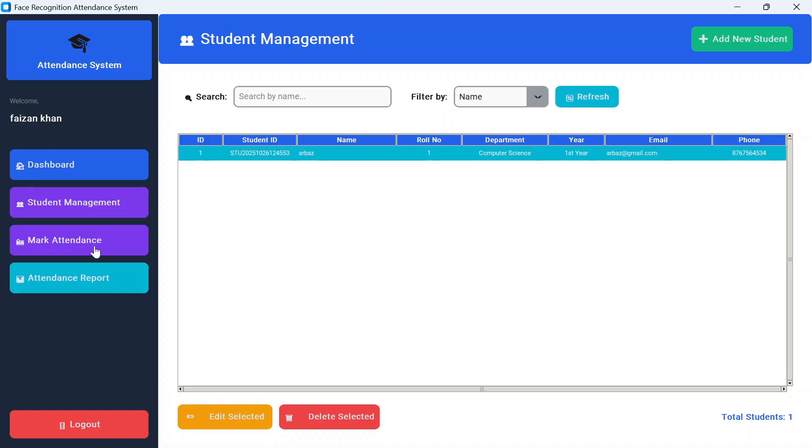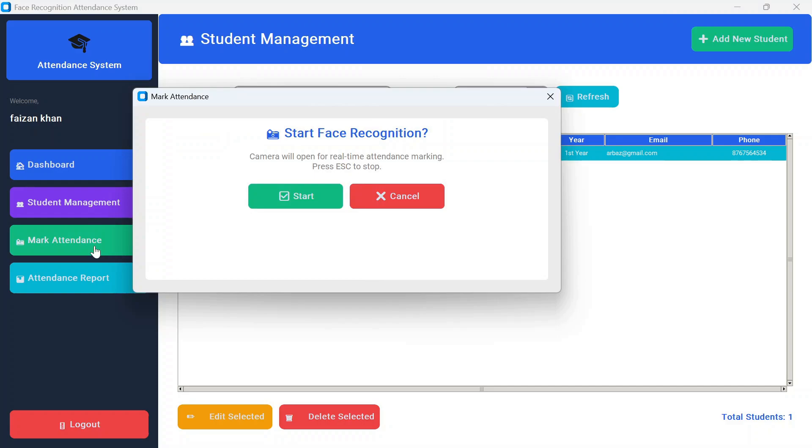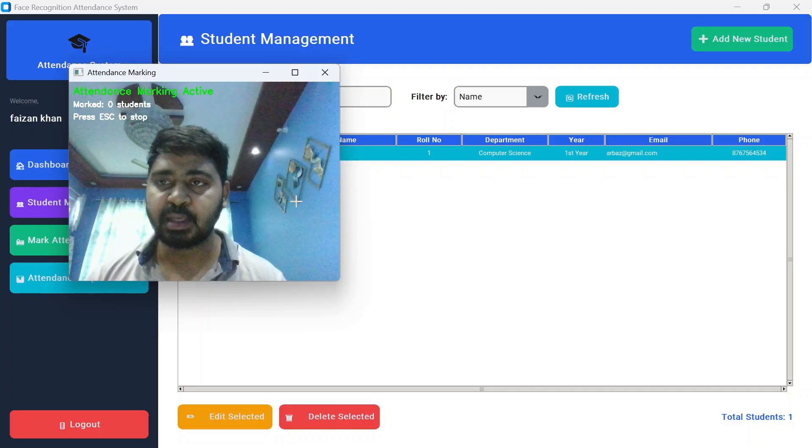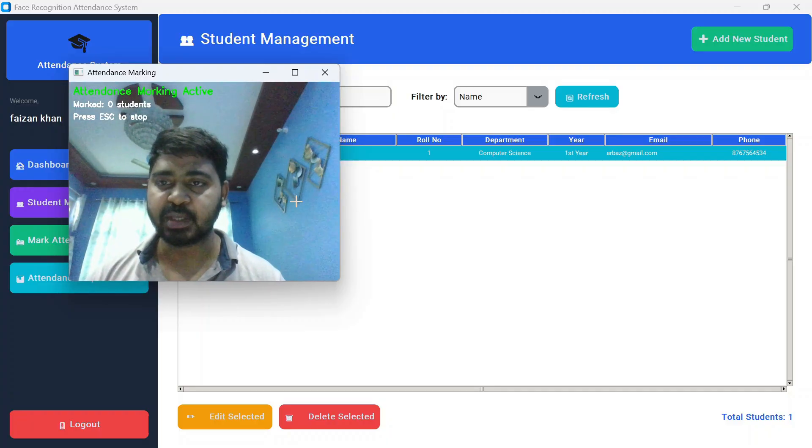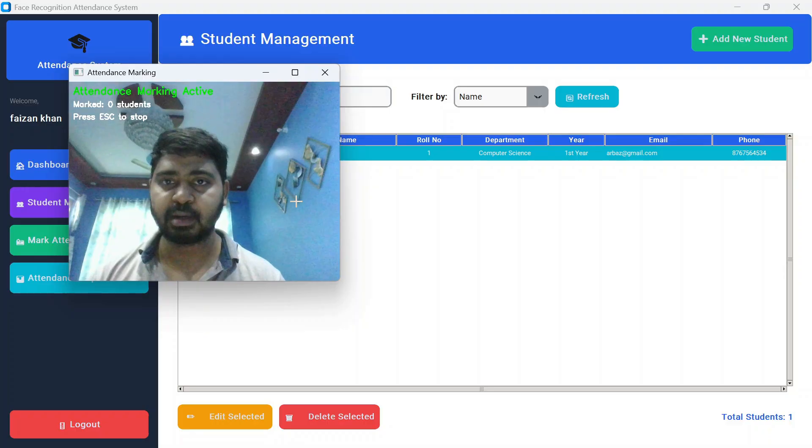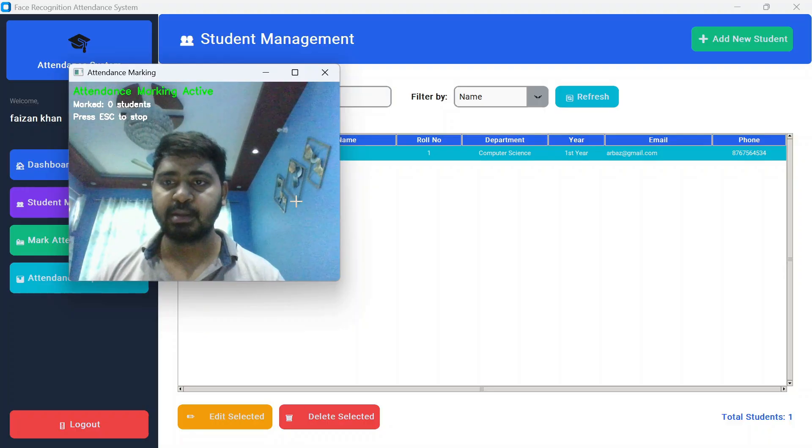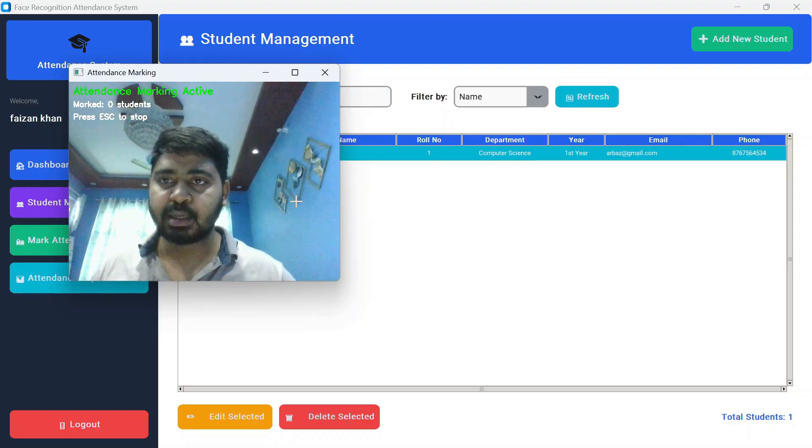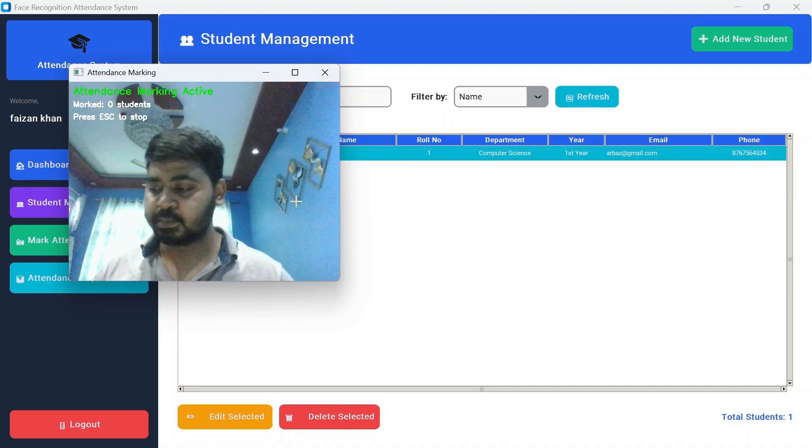Once you click on mark attendance, it says start face recognition. Camera will open for real-time attendance marking, press escape to stop. Once I press start, as you can see, it is not marking the attendance for my face because I'm not a student. But if I ask Arbaz to mark his attendance, you will see...